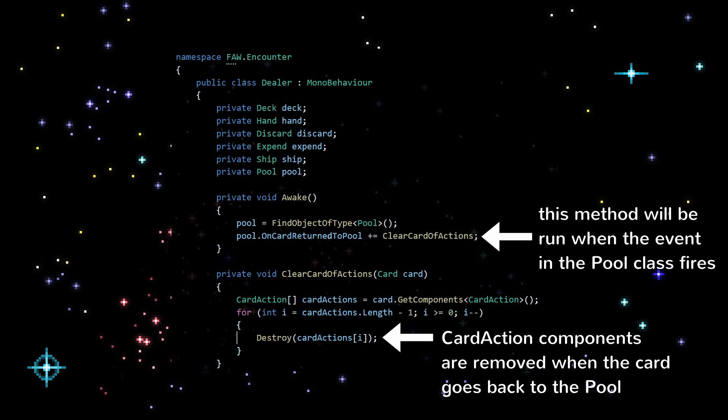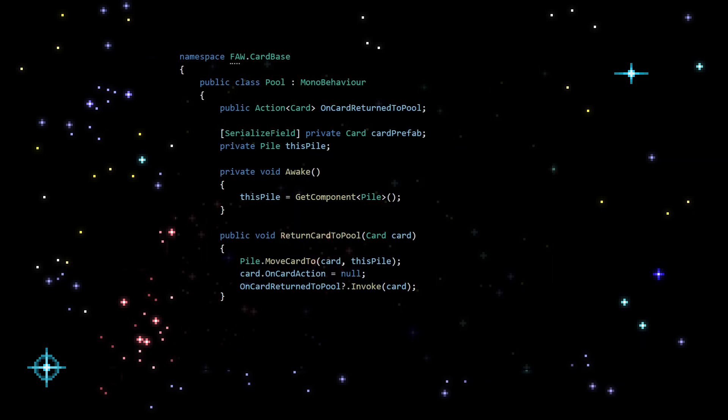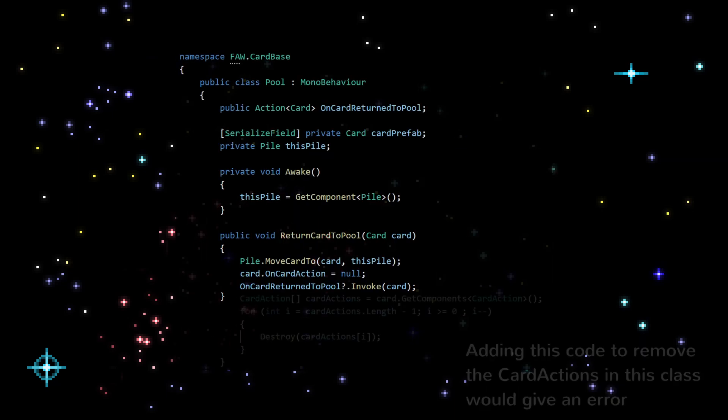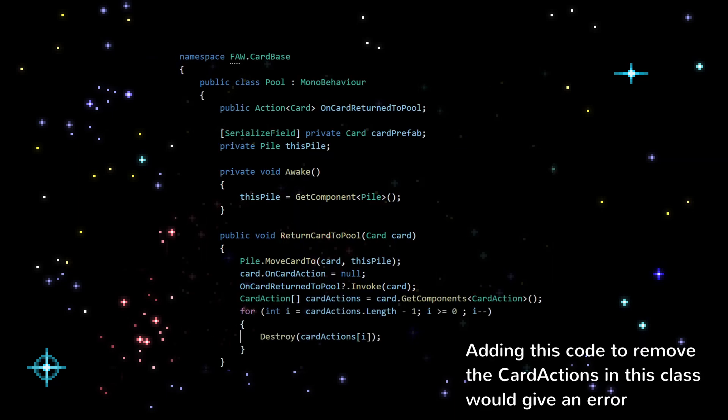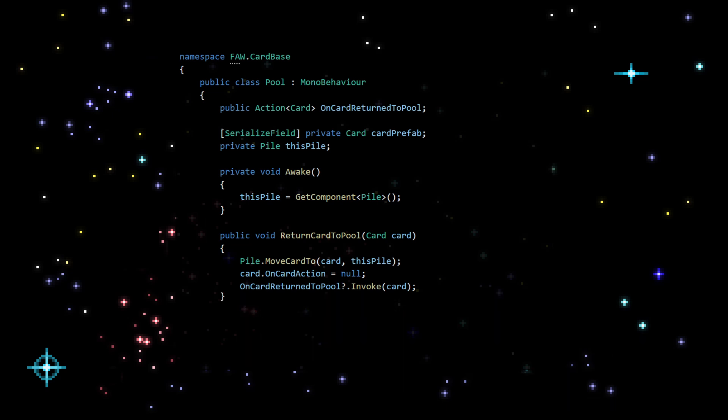Since once the card goes back to the pool it should be blanked essentially, and this blanking of the card can't happen in card base itself because card base doesn't know about game actions, so it has to be handled in a higher layer.